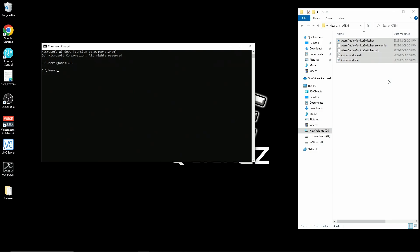Now you're going to do that as many times as you need to until you get back to your base C directory, which would be C colon backslash. Once you're there, we want to move into the new ATEM folder. So you're just going to type CD space ATEM and hit enter. And you should be in that new folder.